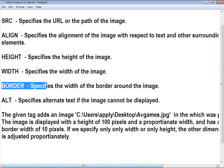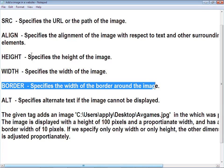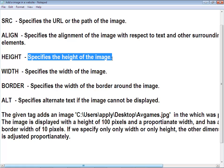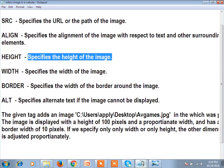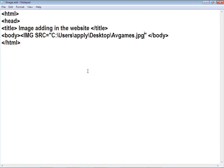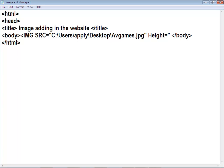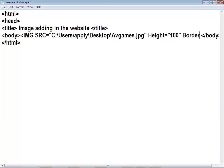And if you want, you can add the border also. You can pause the video and read it again. Remember: always use these attributes in capital letters.